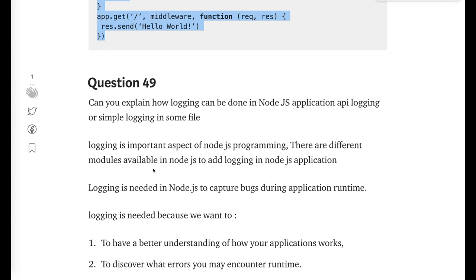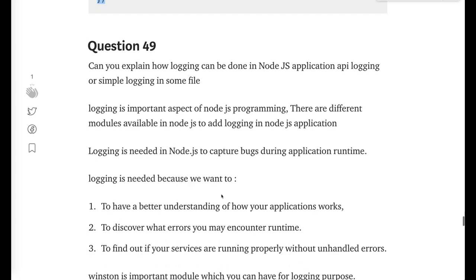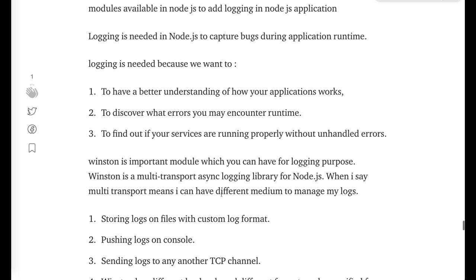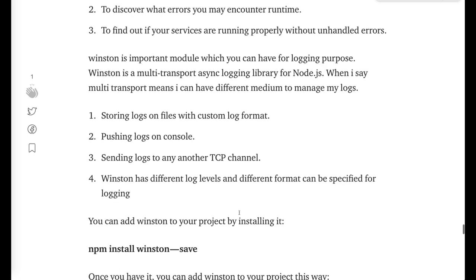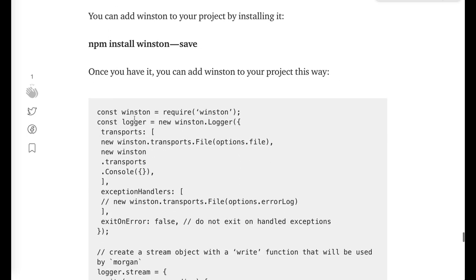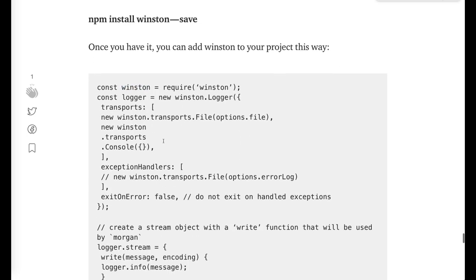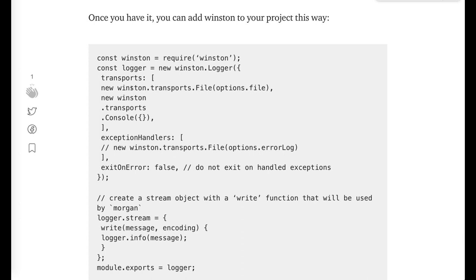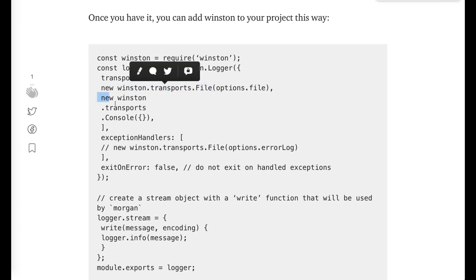There are different modules: Winston is a module, Bunyan is a module, Morgan is a module. Winston is a module which is providing the multi-transport platform. You can log inside a file, you can log inside an ELK stack, you can log on the console. All these platforms it is providing. So you need to do npm install and create all these transport mediums. You can put the console logs into the file, you can put the console log into the console.